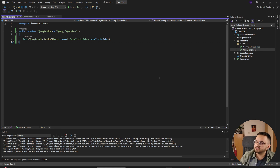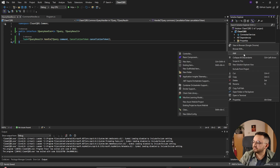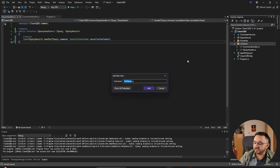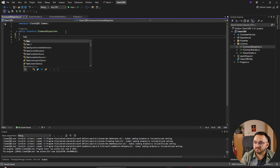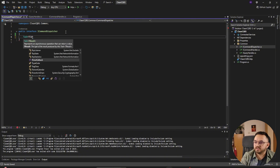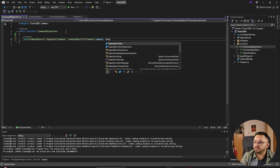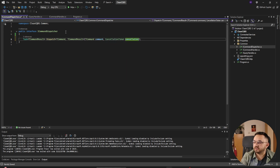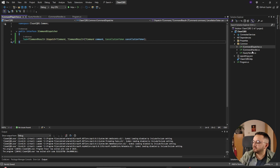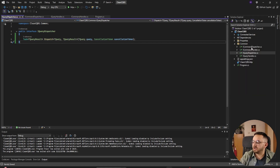We'll also need dispatchers to send those requests. The first one is ICommandDispatcher with a method returning T command result, accepting the command and a cancellation token. We do the same for IQueryDispatcher. Now we have our common interfaces — let's implement them.